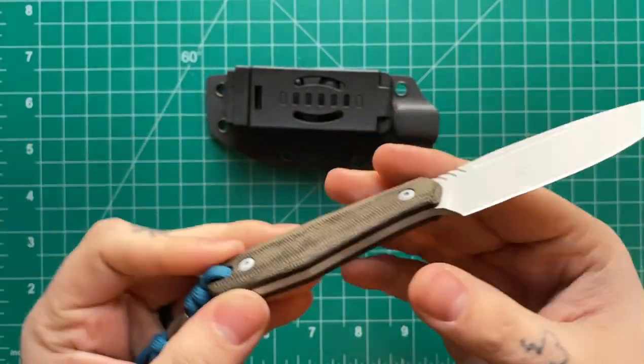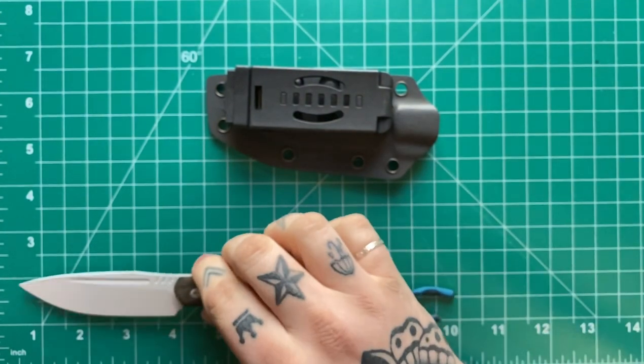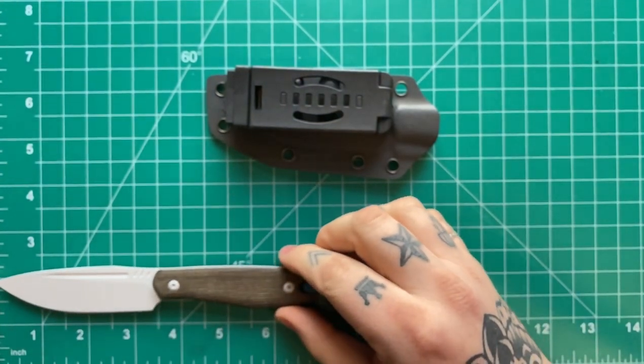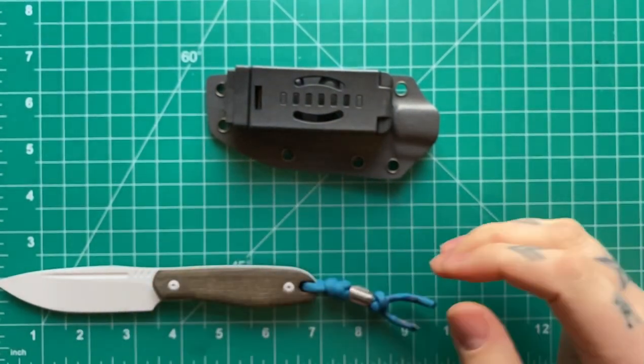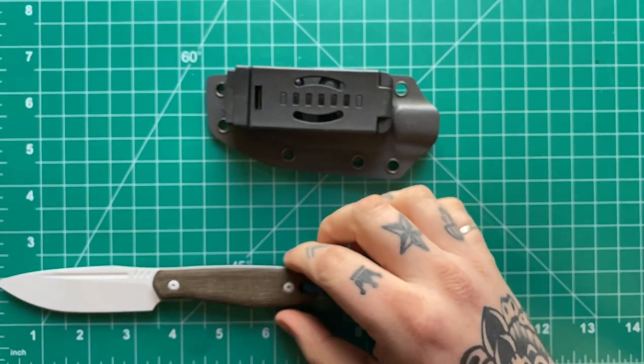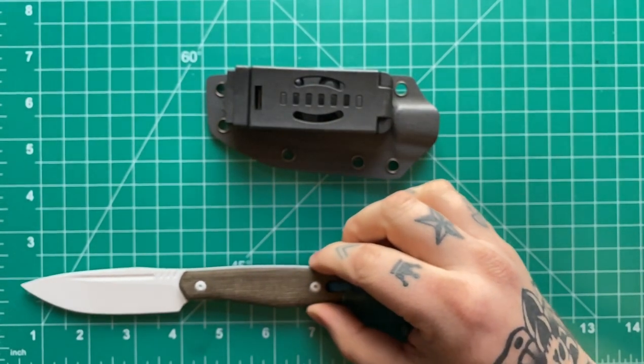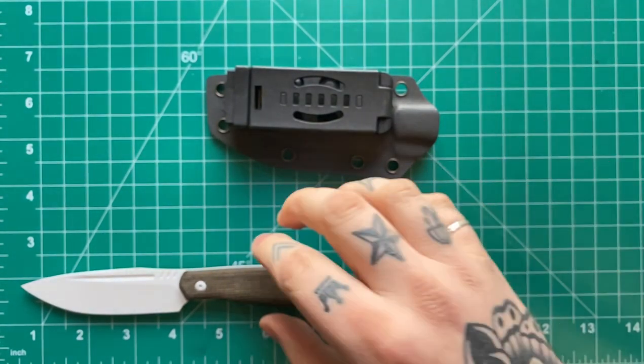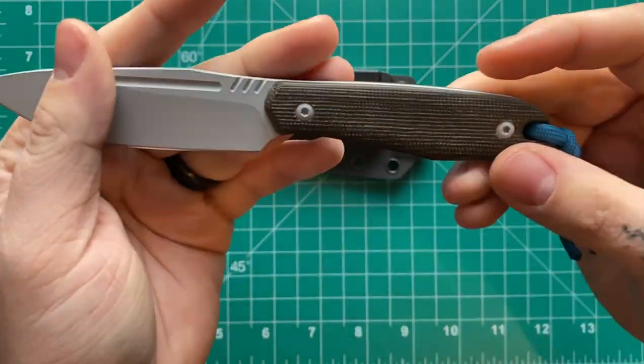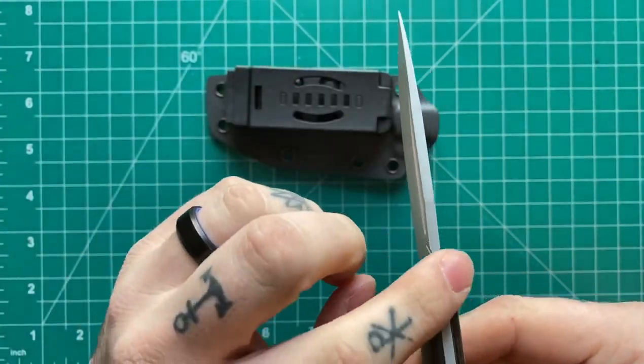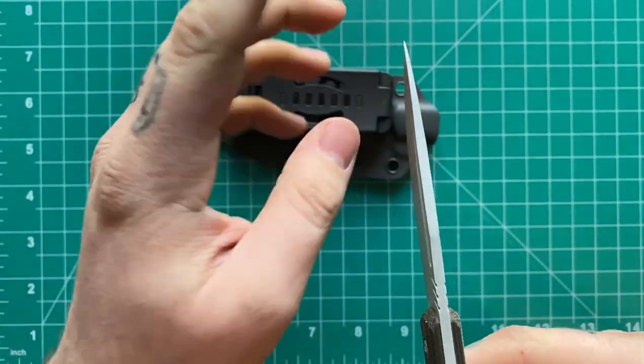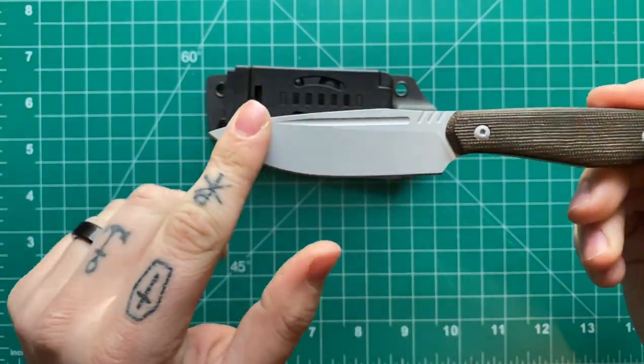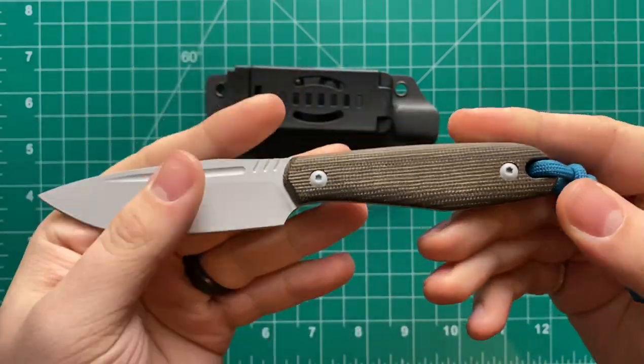So just really quick going over specs here. You got about a three and a half inch blade, about seven inches overall. So your grip area is about three and a half inches. You have an eighth inch thick blade stock. Your blade is going to be S35VN.